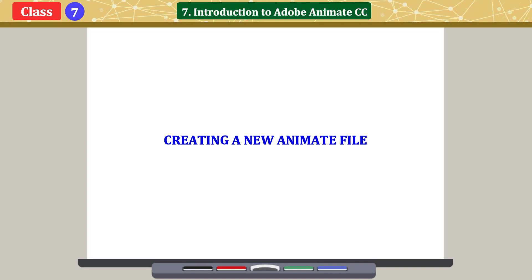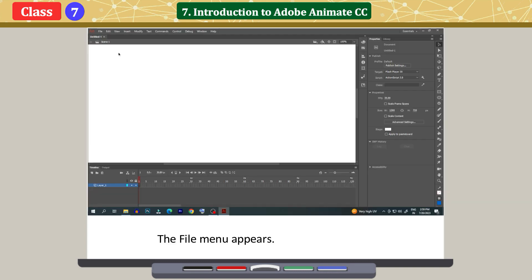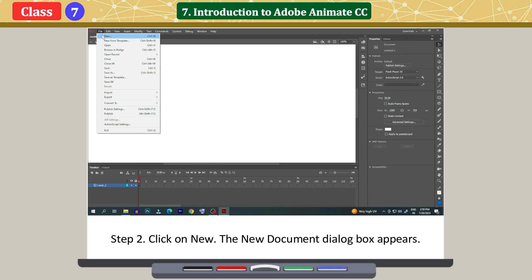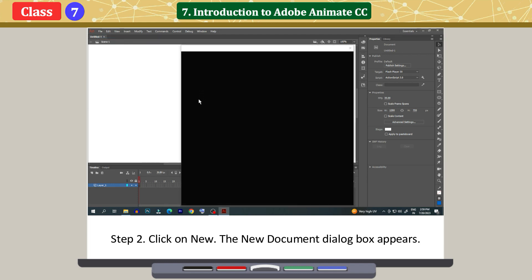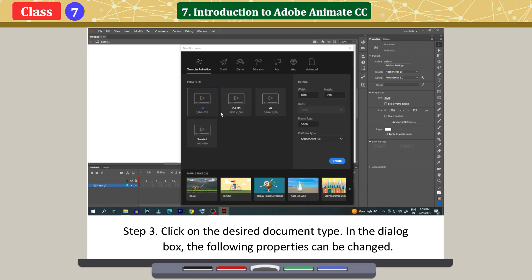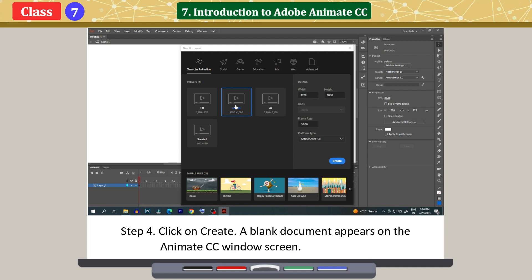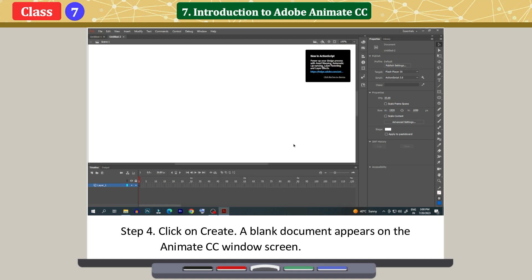Creating a new Animate file. Click on File. The File menu appears. Click on New. The New Document dialog box appears. Click on the desired document type. In the dialog box, the following properties can be changed. Click on Create. A blank document appears on the Animate CC window screen.